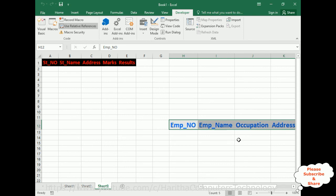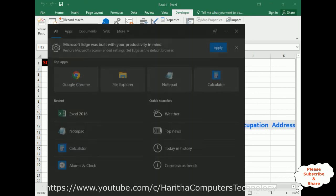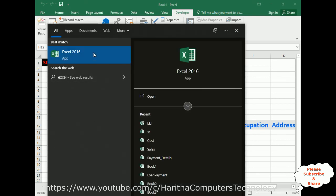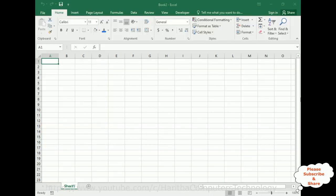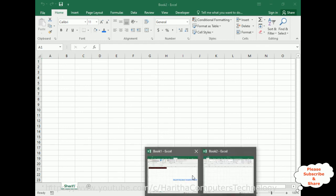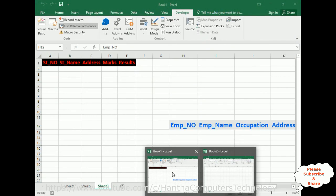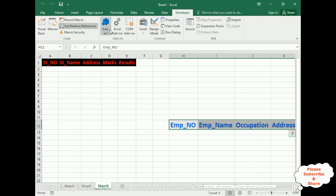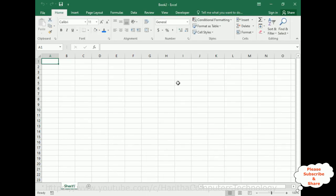Now, if you want to use the same macros in a different Excel file, let's open another Excel file. I've now opened Book 2. I have two Excel files open: Book 1 and Book 2. The macros were created in Book 1, and I want to use them in Book 2.